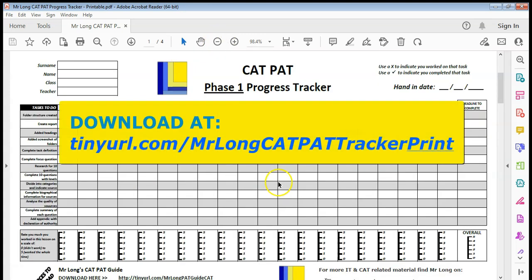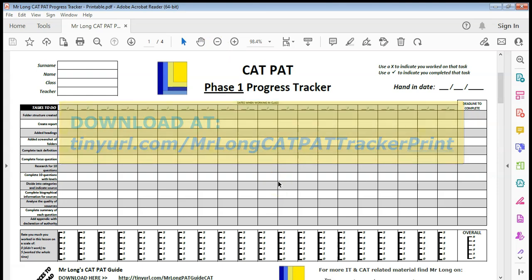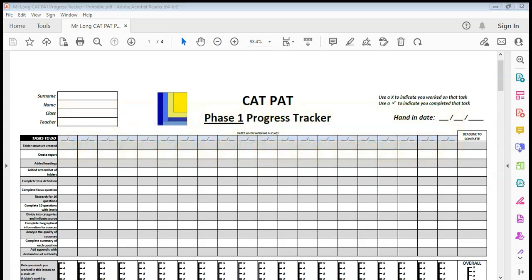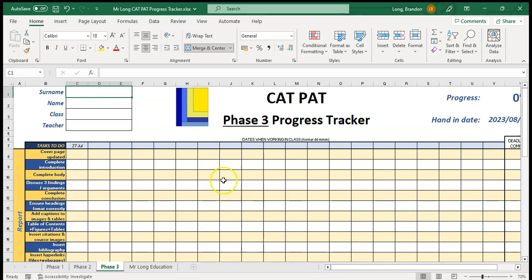You can also download at tinyurl.com/mrlongcatpattracker print to get the printable version. So there are the two resources I hope you can use them to help you keep focused and get all the aspects of the Pat completed.